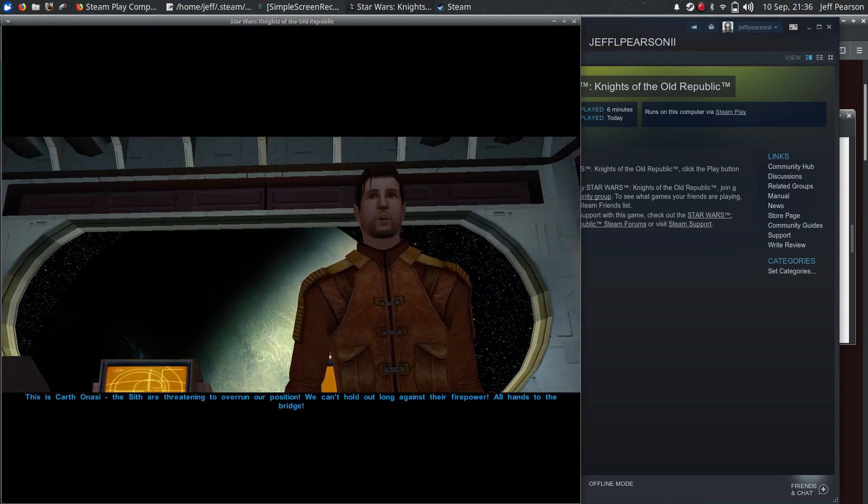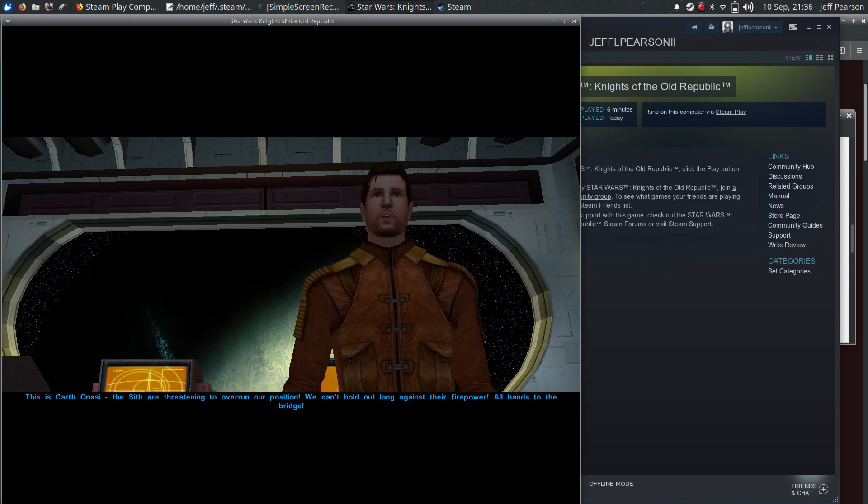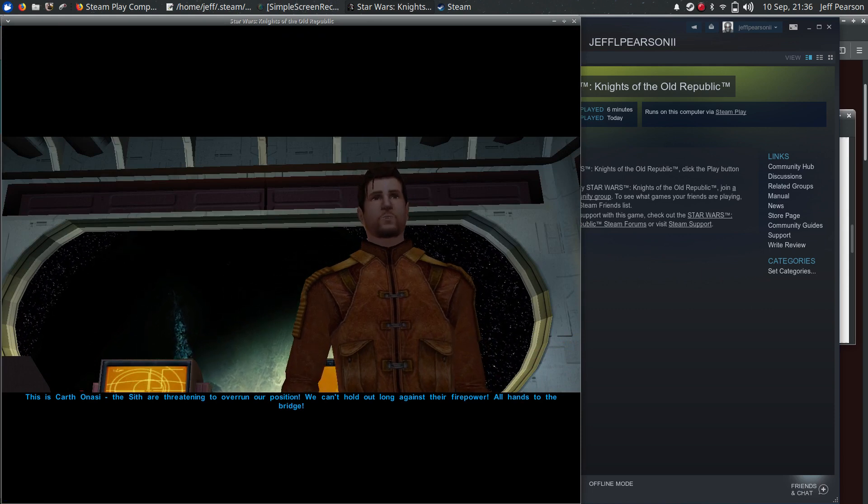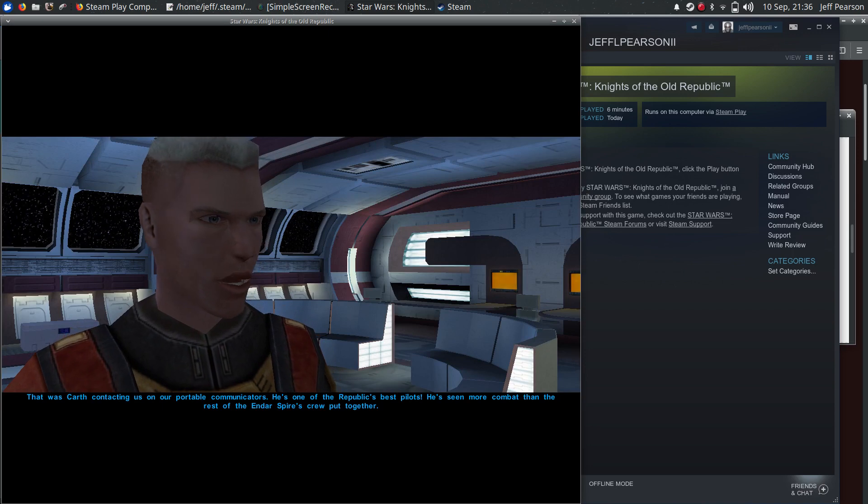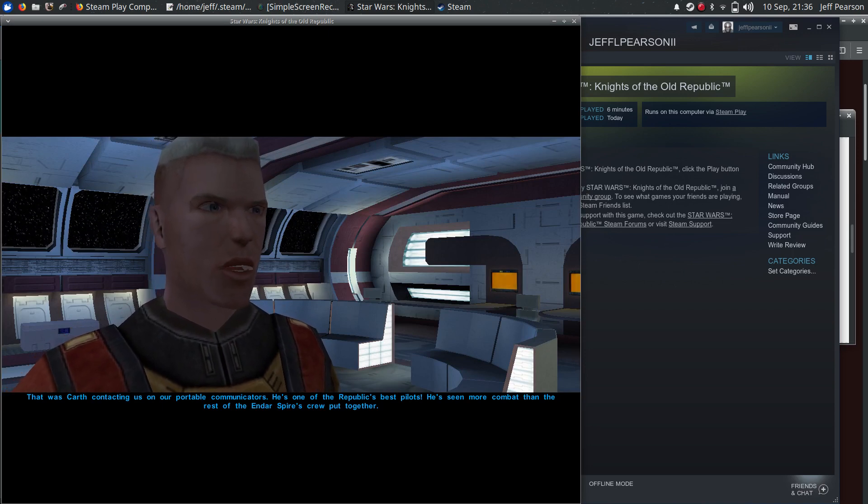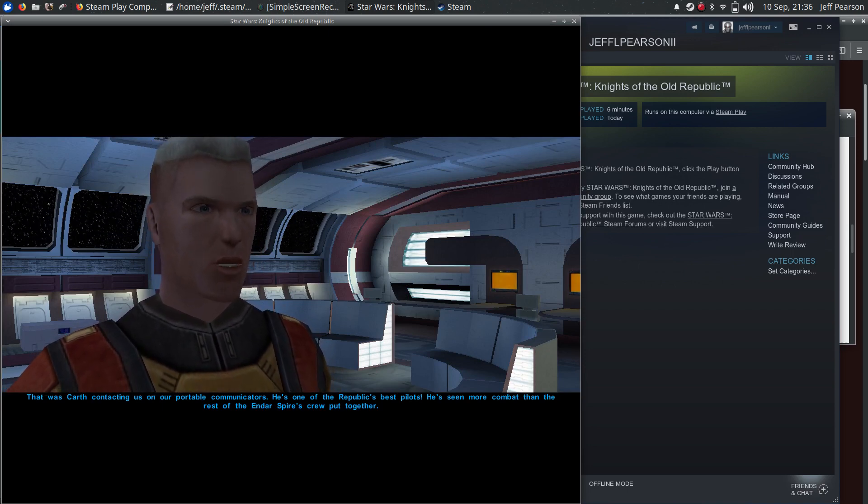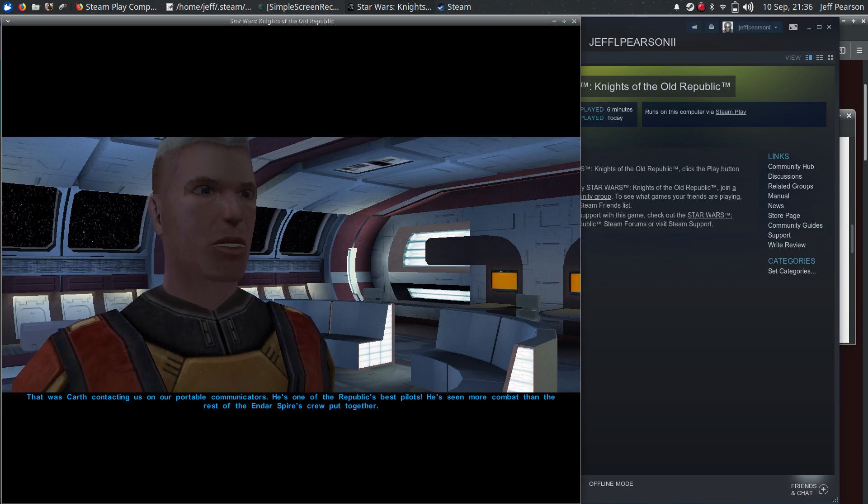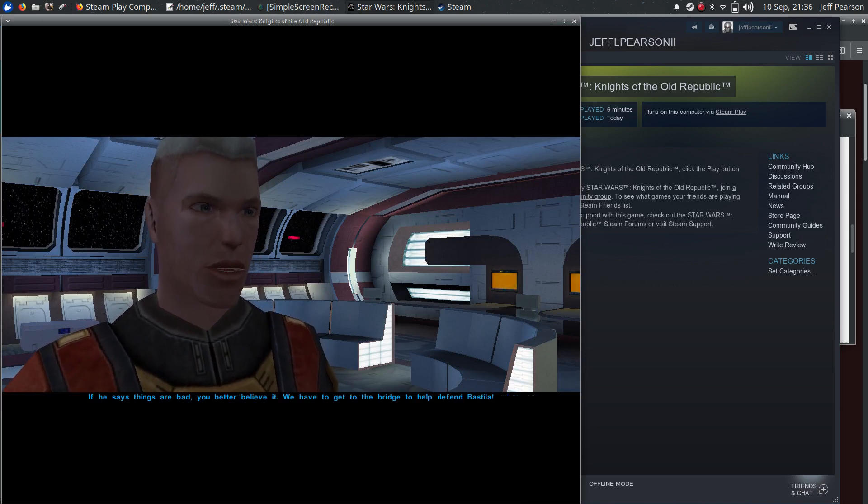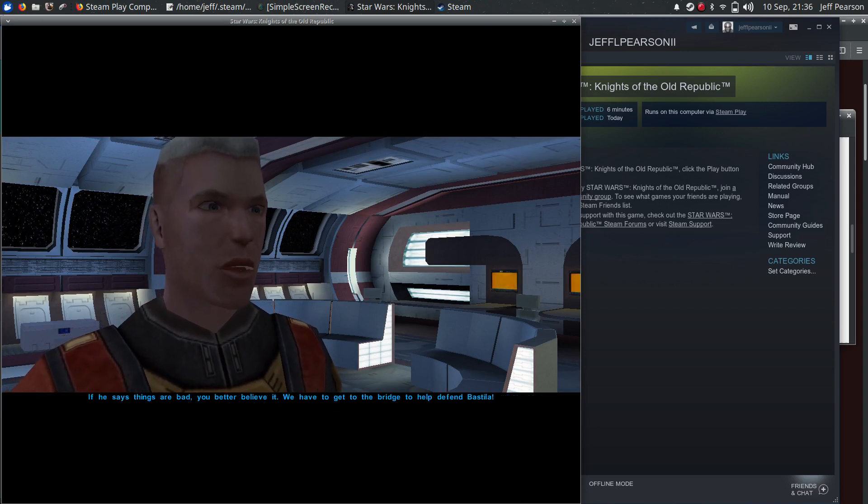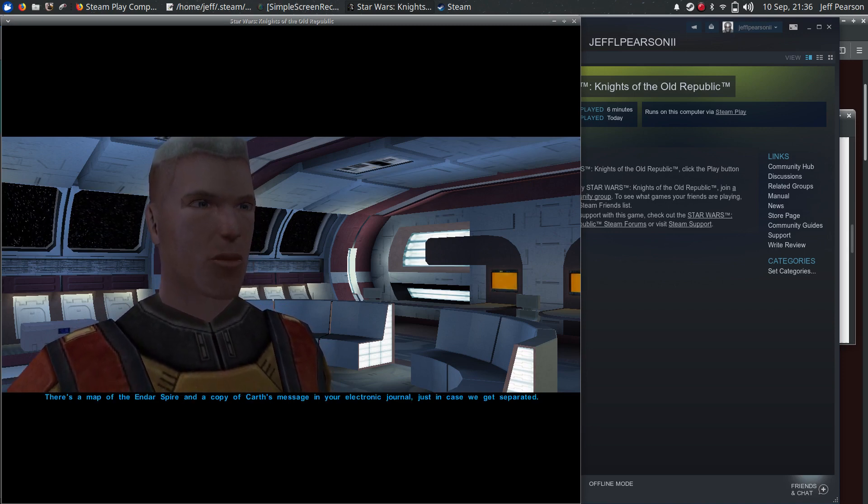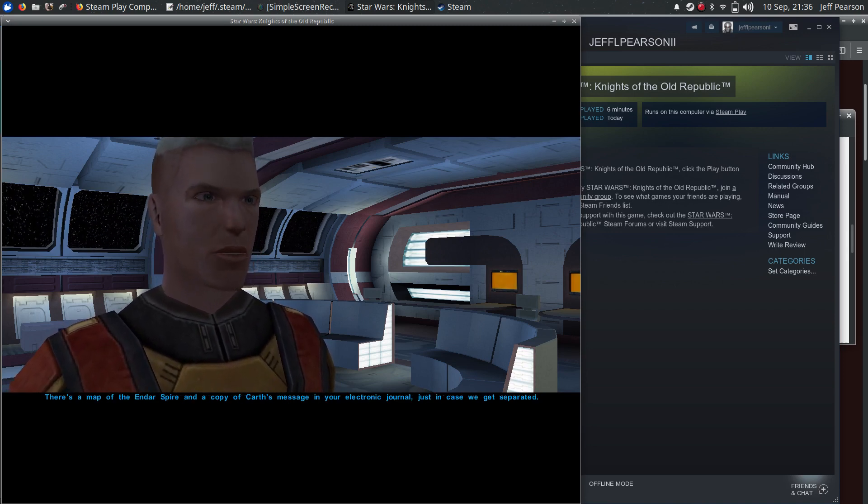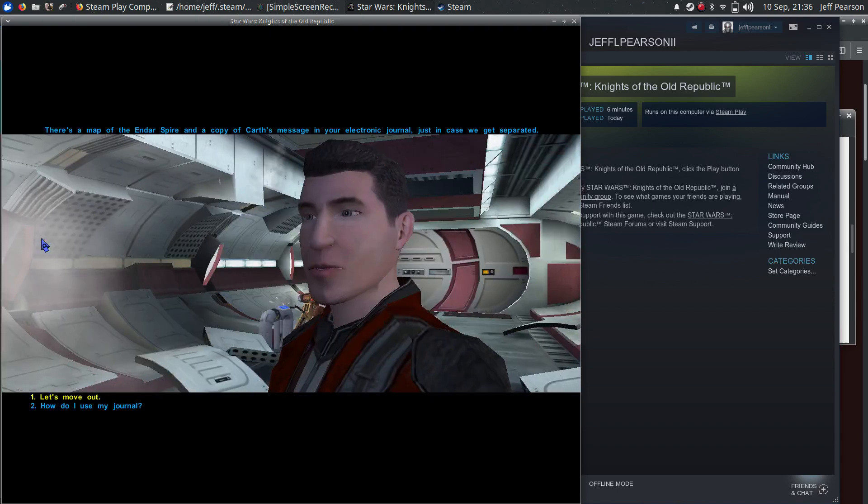This is Carth Onasi. The Sith are threatening to overrun our position. We can't hold out long against their firepower. All hands to the bridge. That was Carth contacting us on our portable communicators. He's one of the Republic's best pilots. He's seen more combat than the rest of the Endar Spire's crew put together. If he says things are bad, you better believe him. We have to get to the bridge to help defend Bastila. There's a map of the Endar Spire and a copy of Carth's message in your electronic journal, just in case we get separated.